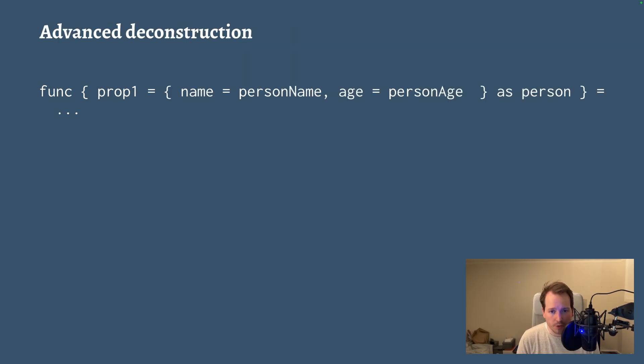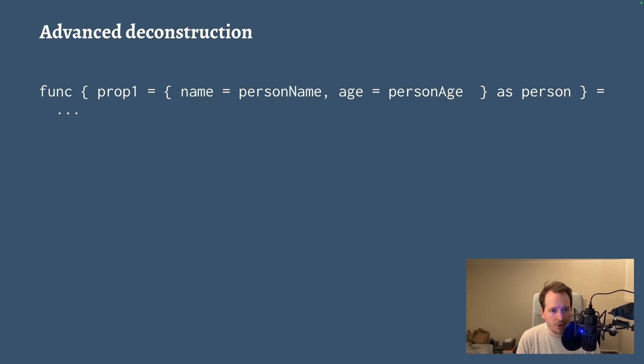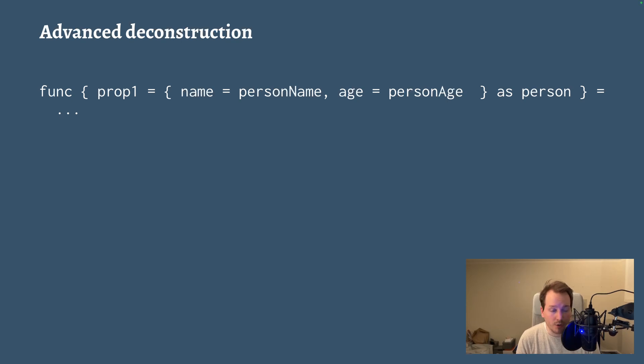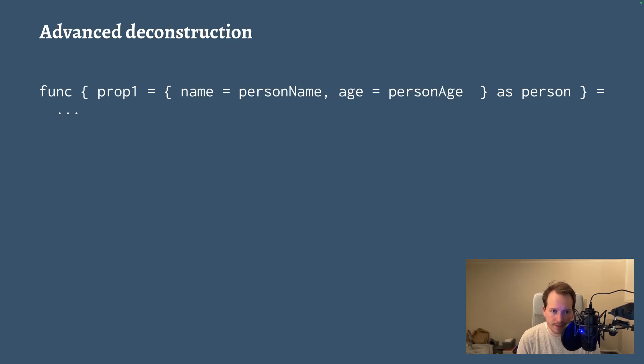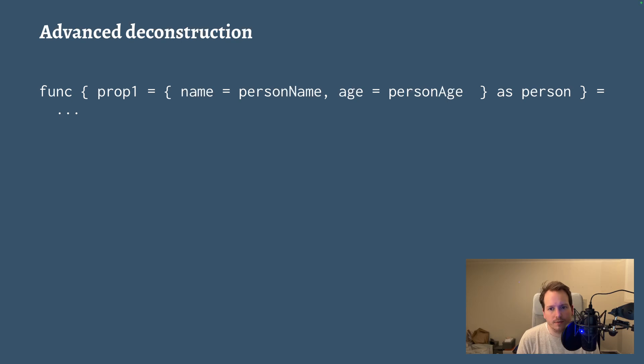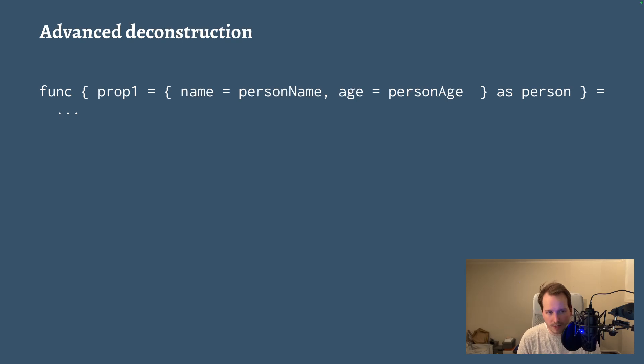So here I'm saying that prop1 is another record where I want to rename or extract name and age as person_name and person_age as opposed to just name and age. And then I can alias that sub-record as person so I have access to it should I need to. I can do nested deconstruction, I can do renames. And of course, within a case expression, I can do like where name is Robin, give me the age or something.